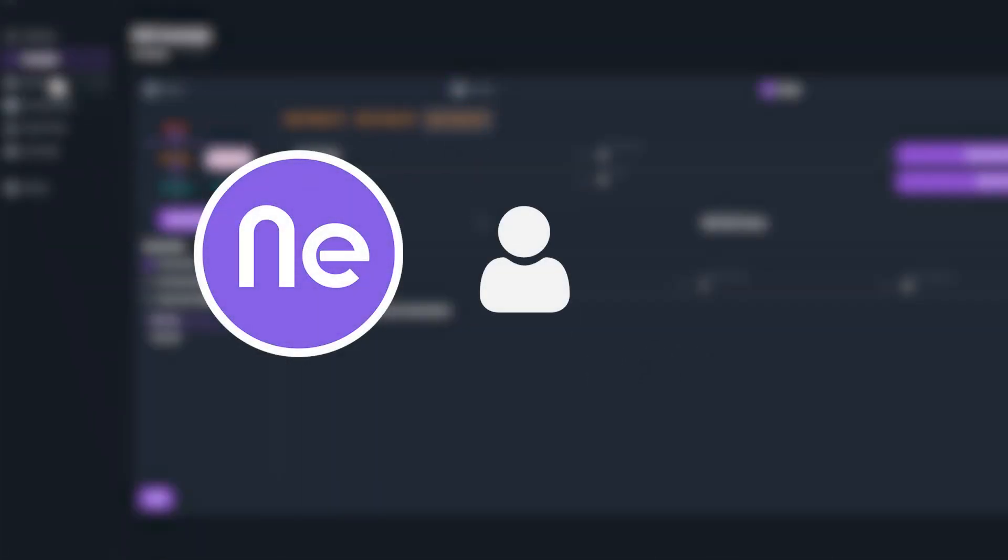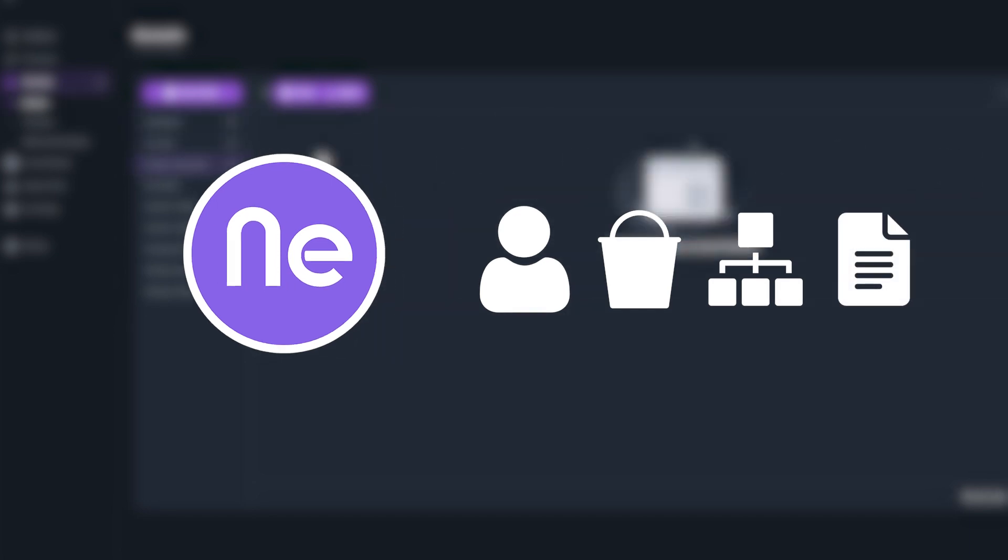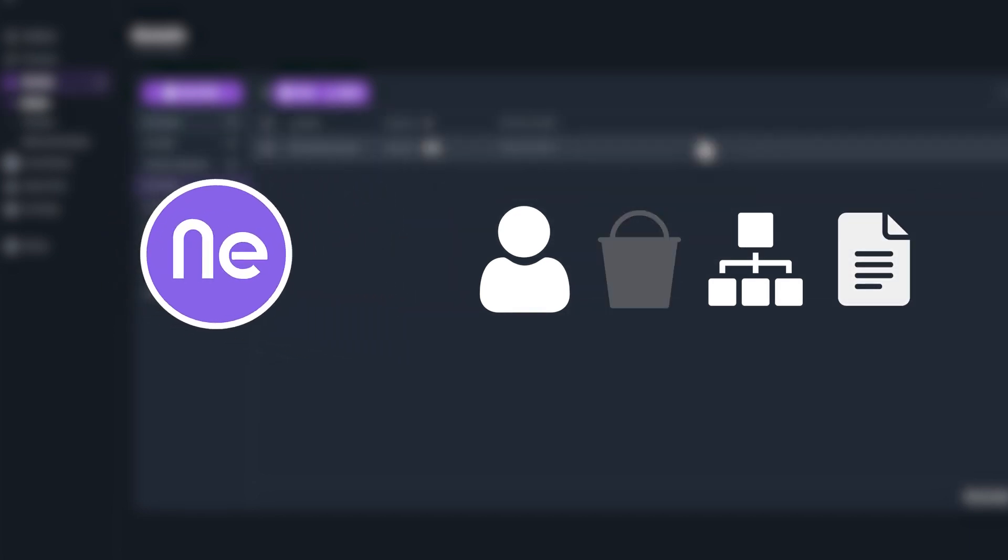Welcome back to SEO Neo Fundamentals video series. In this video, we will explain how content buckets work.